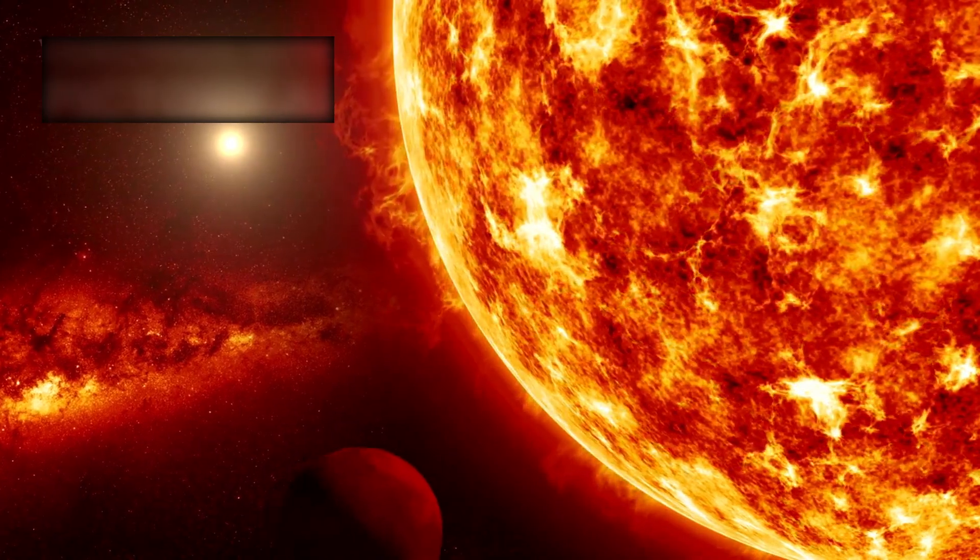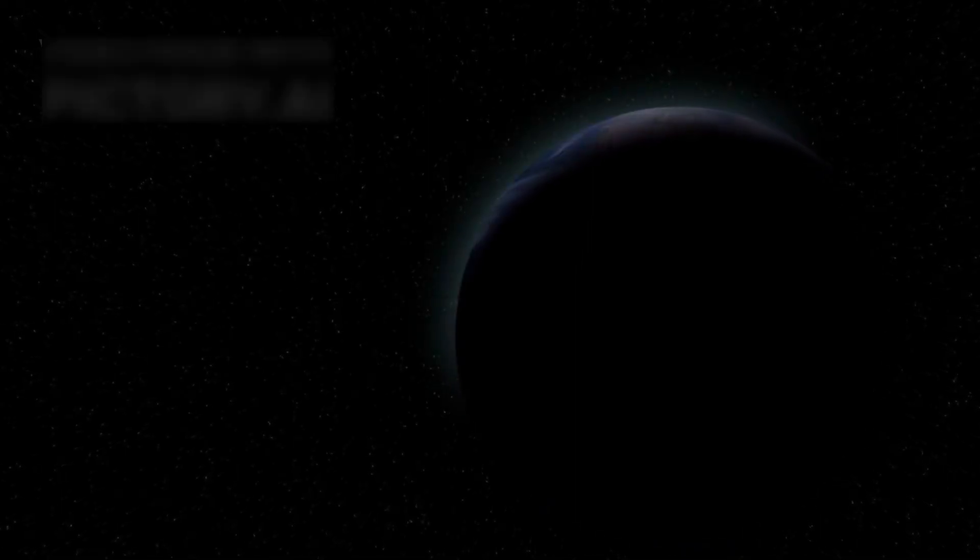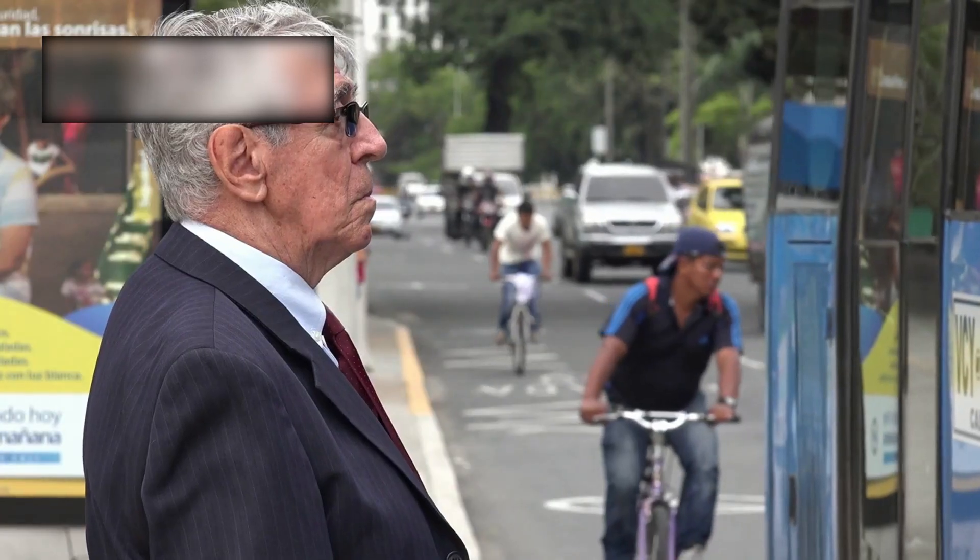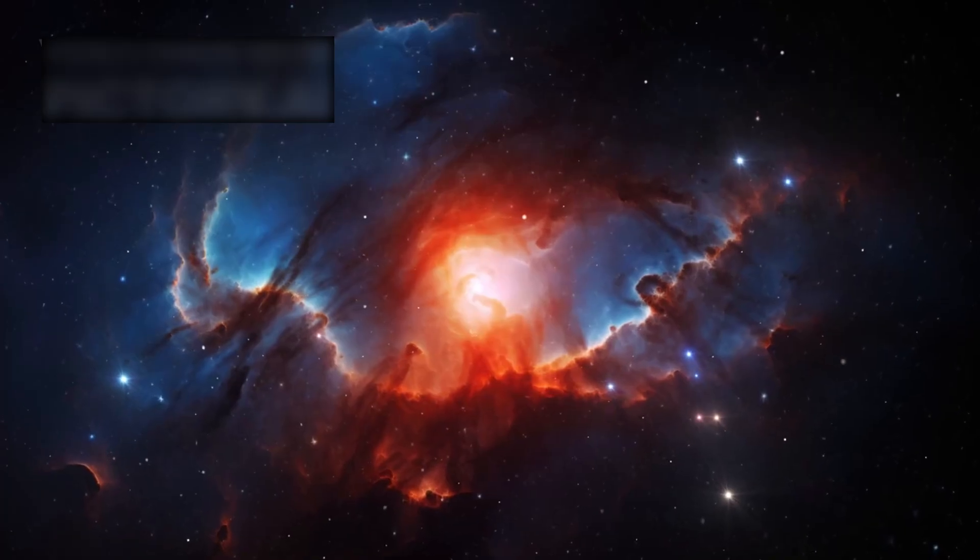So now when we face the ancient light, we must ask: did we discover the universe, or did the universe finally reveal itself? Maybe it has been waiting all along for someone to look back and truly see it. Because in the end, we did not merely witness the cosmos.